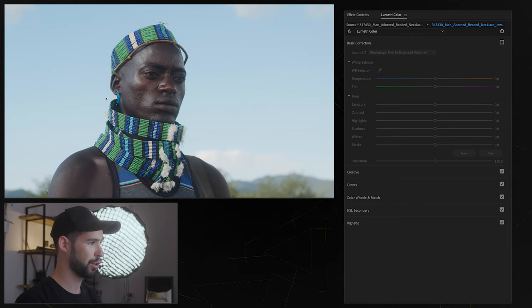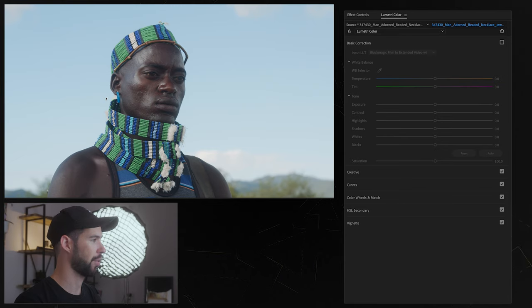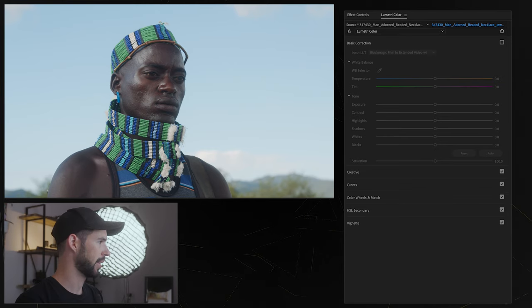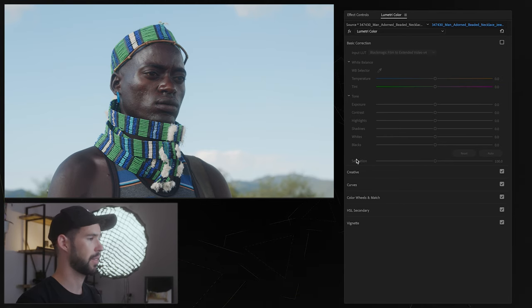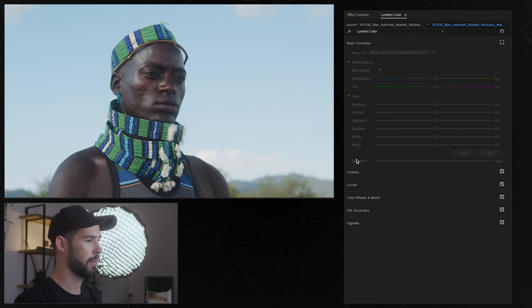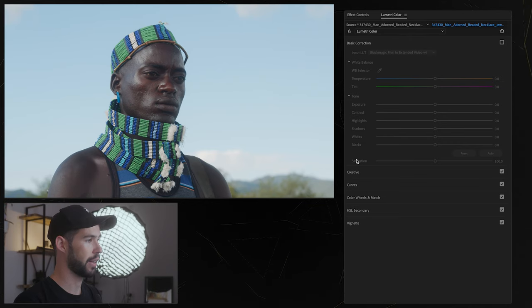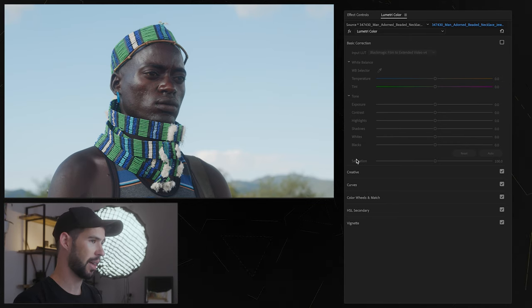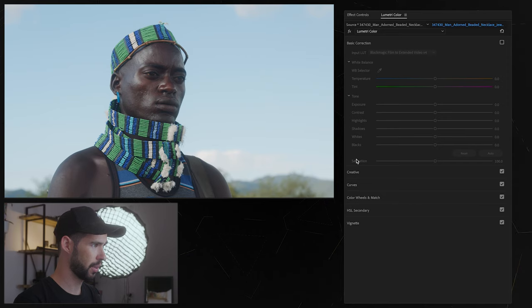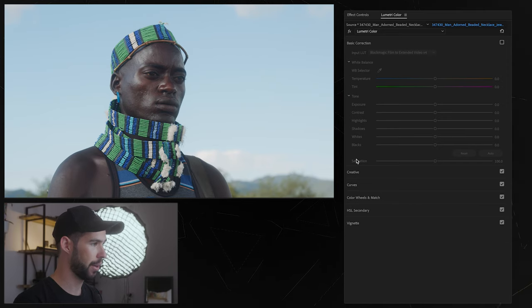Now a lot of people shoot on log and then they just try to mess with the contrast and like add some saturation and do the conversion to Rec.709 in that way and while that can sometimes work it's probably not the best way to go about it.